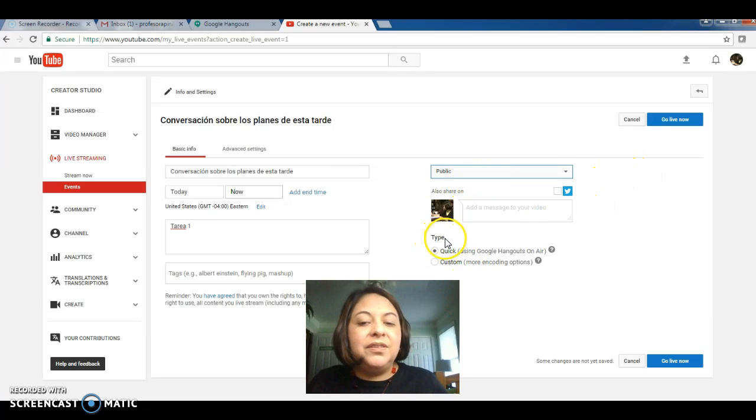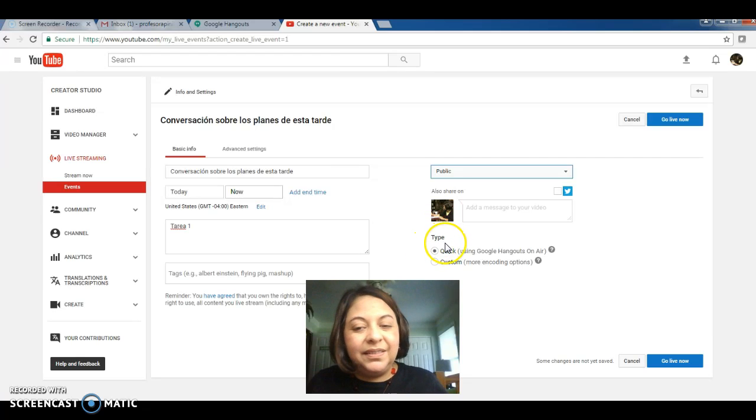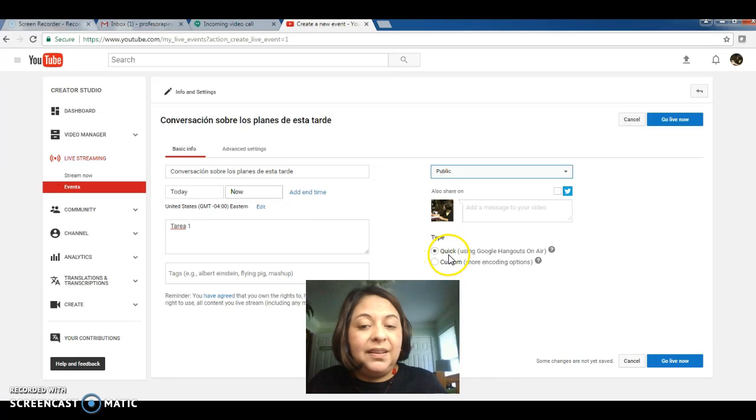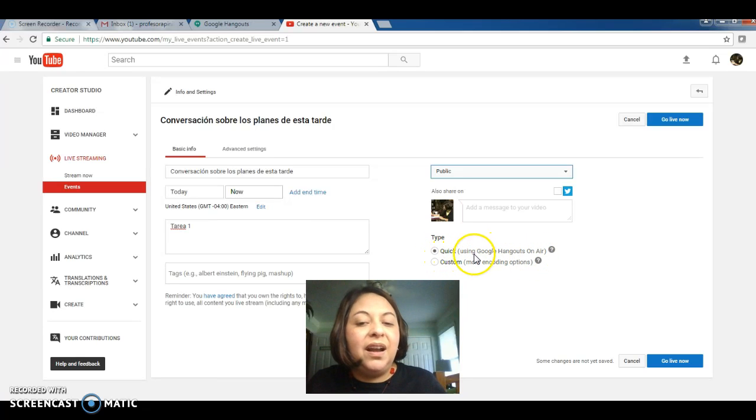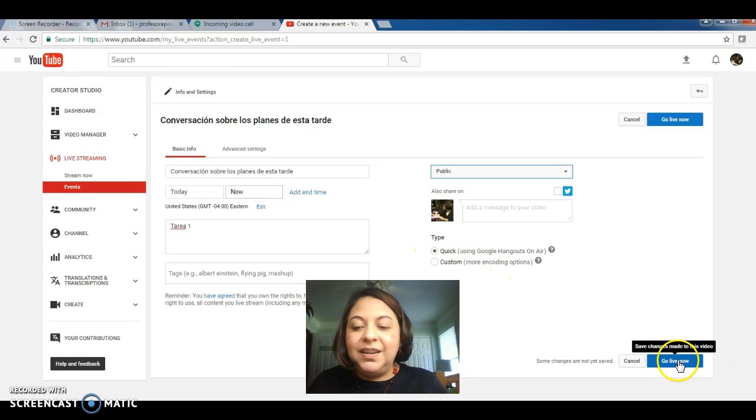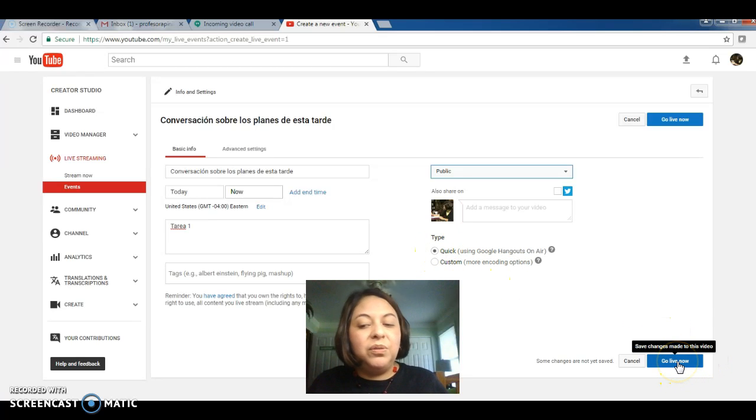Now under type, you have two options. Please make sure that the quick using Google Hangouts on air option is selected. That's all you need to do. And now we're ready to click on go live now.